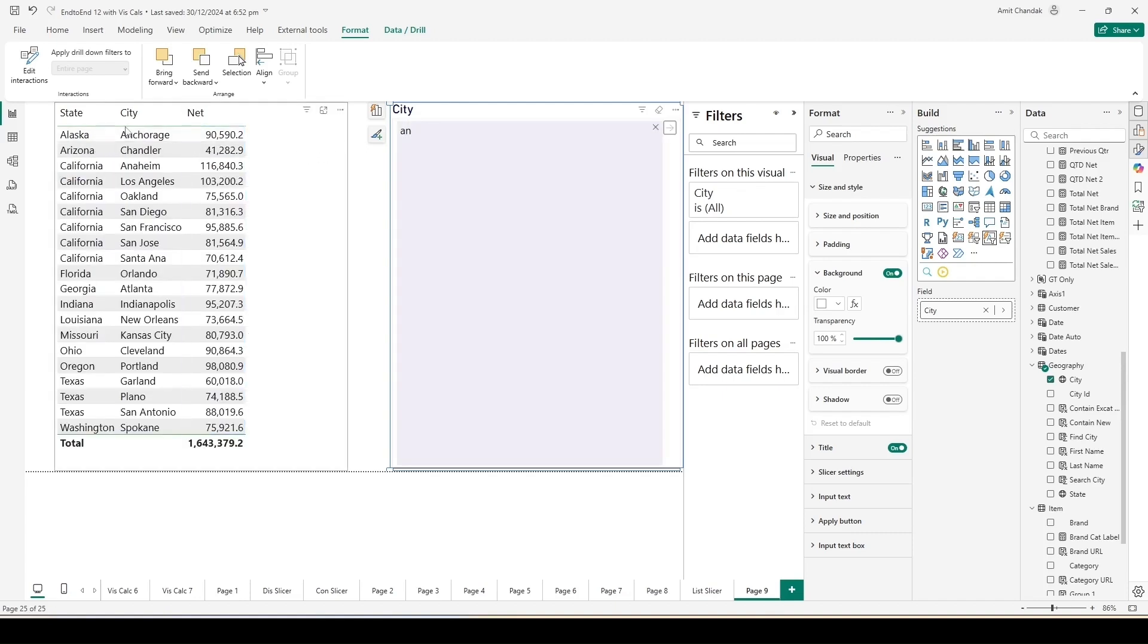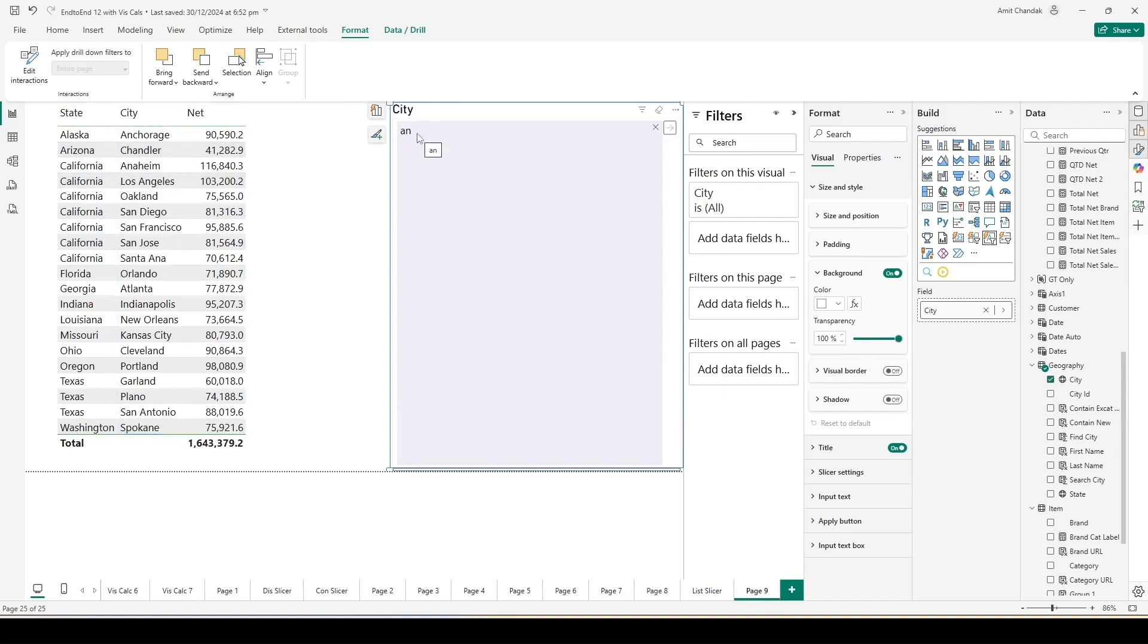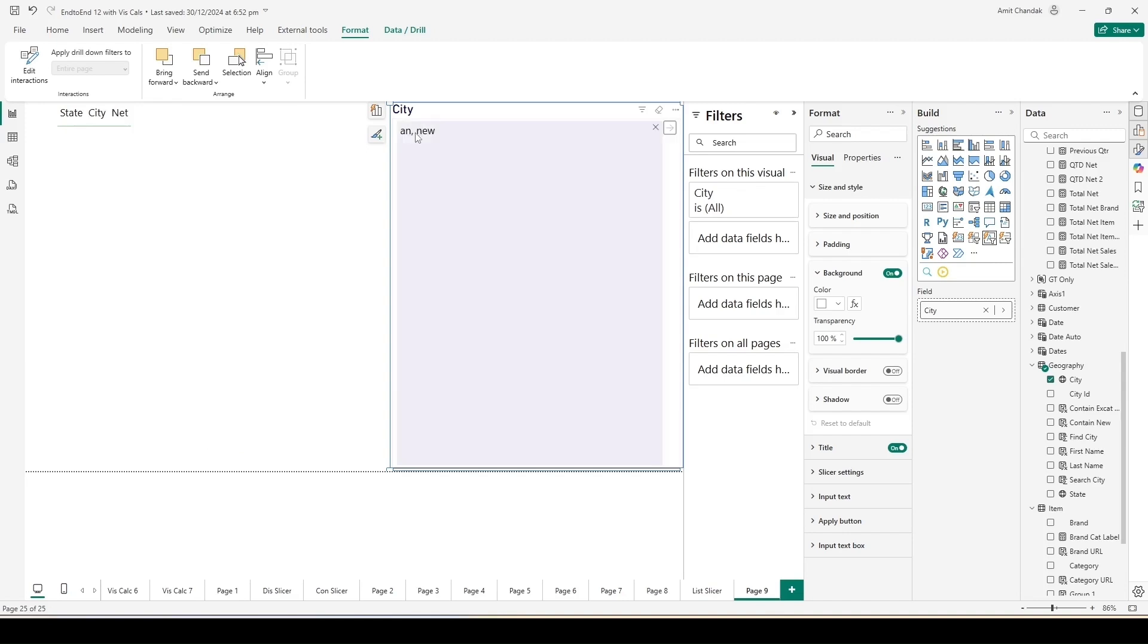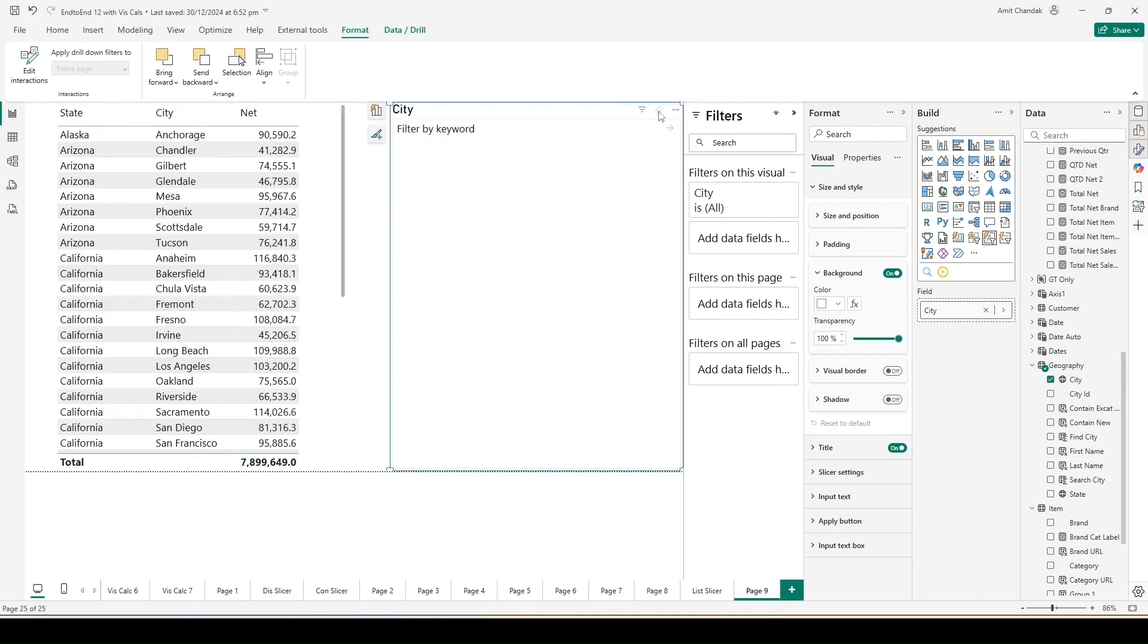Now click on that. You will get this text slicer. Inside that text slicer you can put a field, so let me put a field City in this one. Now if I use New simply and press Enter, you will be able to see all the entries where I have New in the city. You can see New Orleans, Newark, and New York. Now let's say I want to search the cities having AN in them, so you get all the cities where we have AN. It could be at any place.